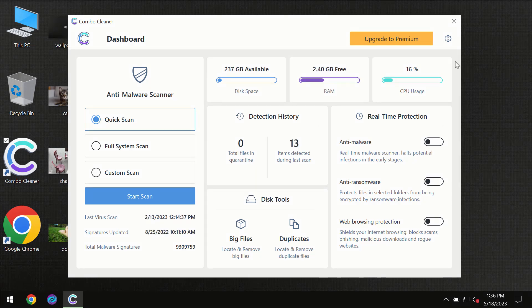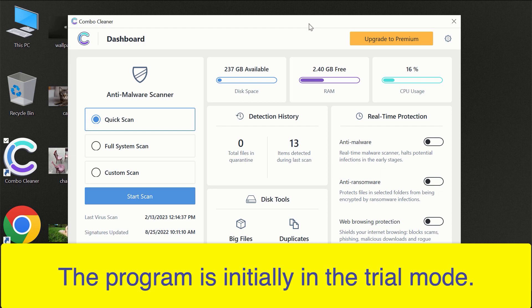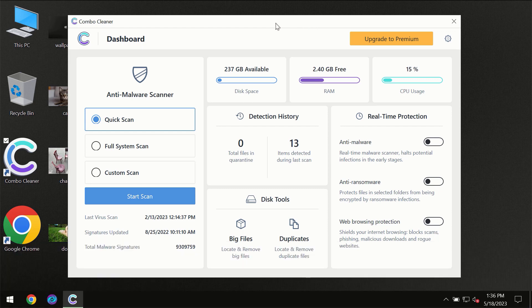After you have successfully downloaded and installed ComboCleaner Antivirus for the first time, the program will be initially in the trial mode, so only the quick scan option is available.